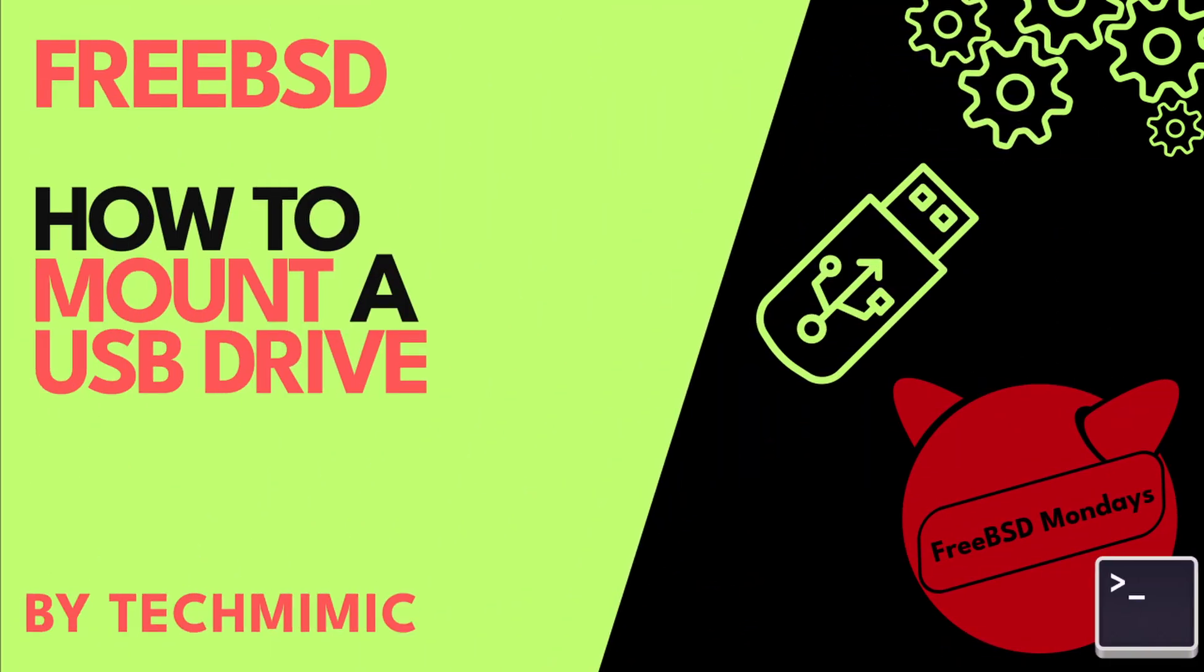You are working on the FreeBSD console, command line or terminal and you have just attached a USB drive or USB stick. But then what? How can you attach this USB drive and interact with it from the terminal? This video will explain this process step by step.